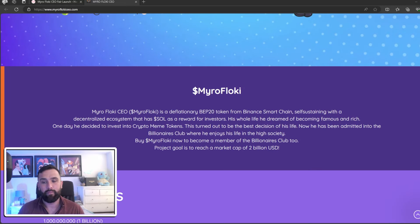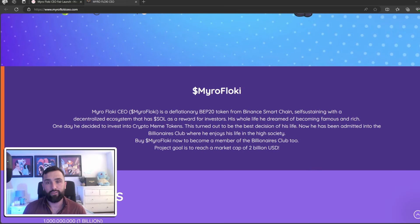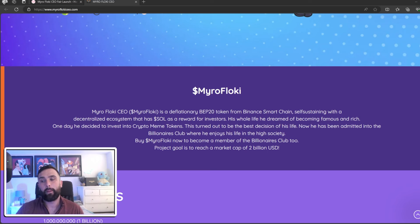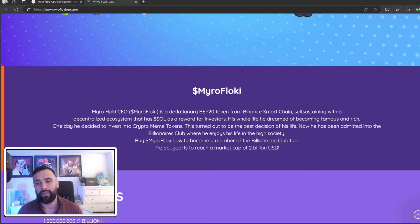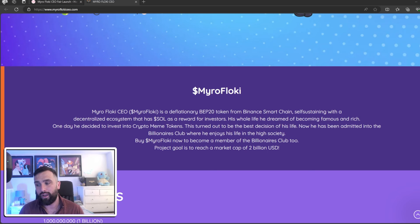Myro Flocky is a deflationary BEP20 token from Binance Smart Chain. It's staying in with a decentralized ecosystem that has Soul as a reward. His whole life he dreamed of becoming famous and rich. One day he decided to invest into crypto meme tokens - this turned out to be the best decision of his life.